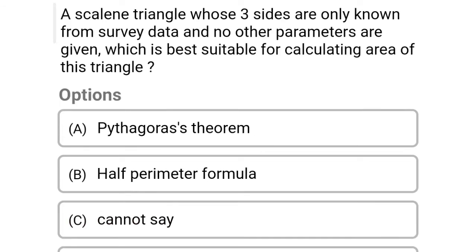Next question: a scalene triangle whose three sides are only known from survey data and no other parameters are given — which formula is best suitable for calculating the area of the triangle? Option A: Pythagoras theorem, Option B: half perimeter formula, Option C: cannot say, Option D: none of the above. The correct answer is Option B, half perimeter method.